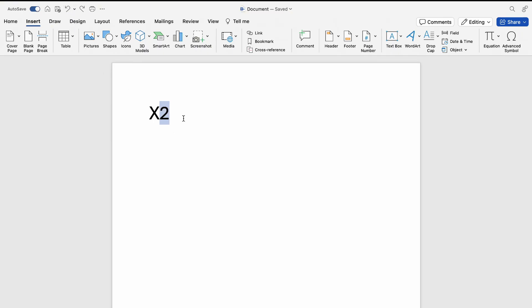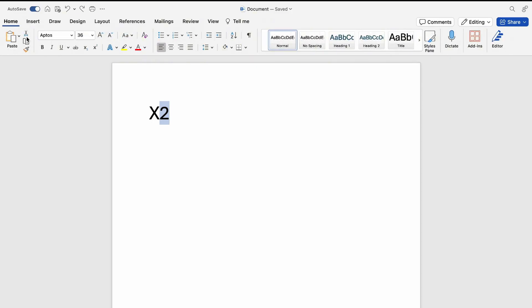this keyboard shortcut, we'll press back here. We'll keep the number two highlighted, and you want to go to the Home tab and press this little X with a small two above it. This is the superscript